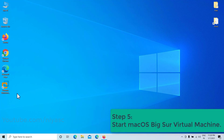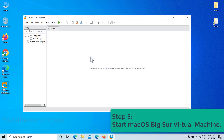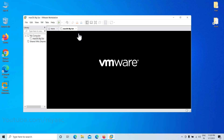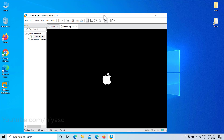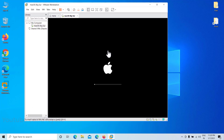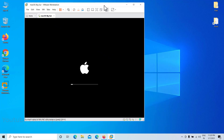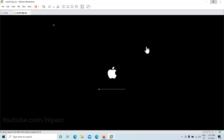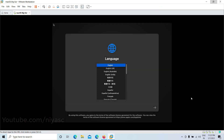Step 5: Start the macOS Big Sur virtual machine. Open VMware and on the macOS Big Sur VM window, click 'Power on this virtual machine.' Wait for it to boot up. Select English on the language page and then click the next arrow icon.